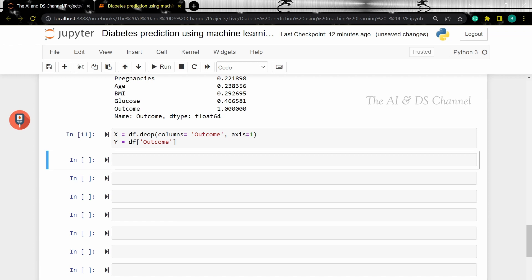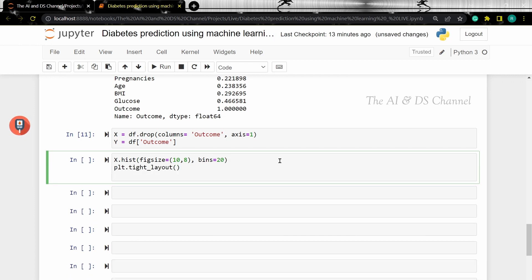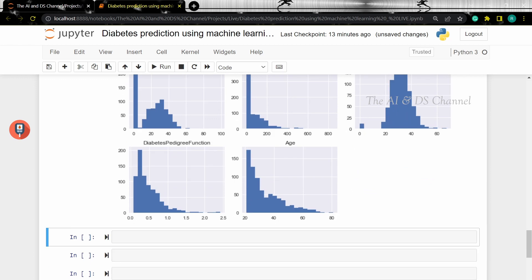Now let's plot a histogram of all the numerical entries in our data. From this we can see the distribution of the numerical data in our dataset. The next step is to standardize the data, so let's load the scaler function.